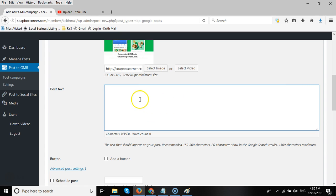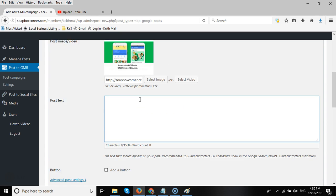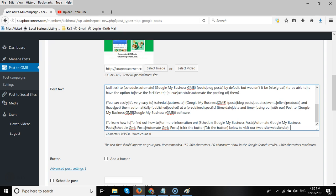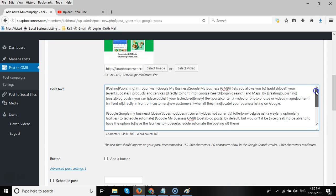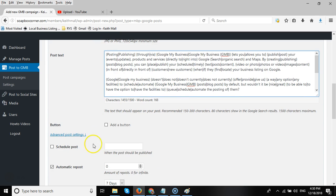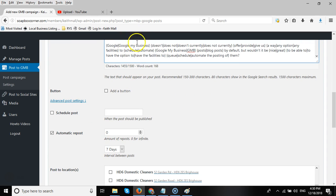So we've also added the ability to spin your post. And I've already got a spun post I've created here. So this will post every seven days a different version of the post. It will use the same image, but it will post a different version each seven days if I set it to seven days for this particular client.